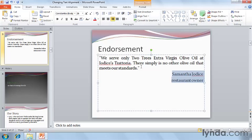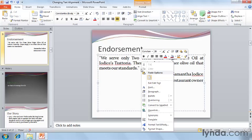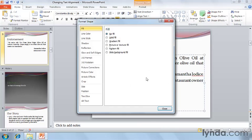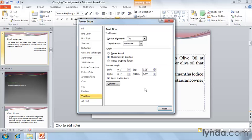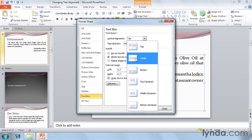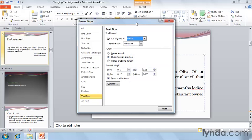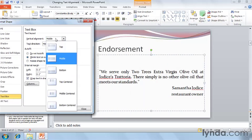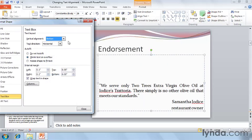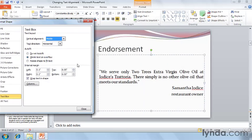Still in slide number three, let's right-click on our text box and choose Format Shape. As you can see, there are a lot of options here in the Format Shape dialog box, but let's focus on alignment for the time being. I'll click on Text Box on the left, and here I can change the vertical alignment from top to middle, or bottom. Let's change it back to middle, and then hit Close.